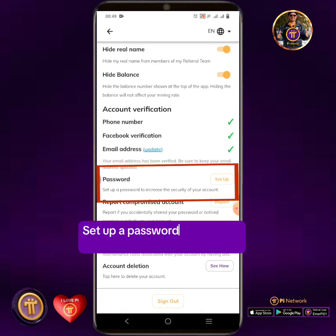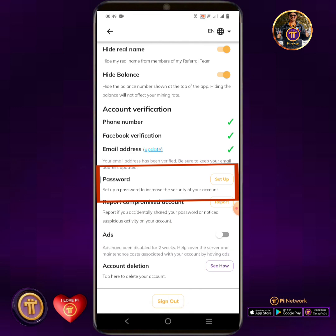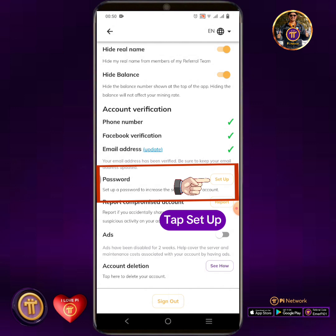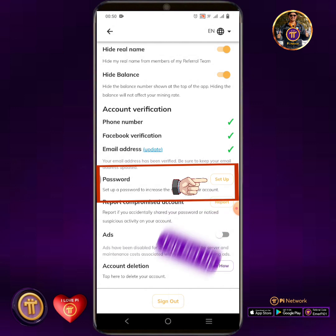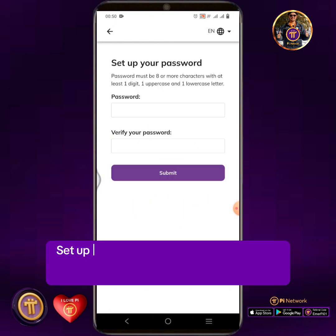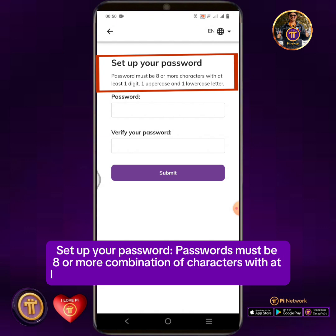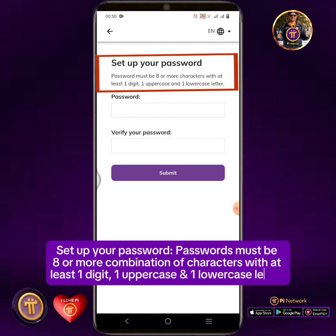Setup a password to increase the security of your account. Tap Setup. Passwords must be eight or more combination of characters with at least one digit, one uppercase, and one lowercase letter.